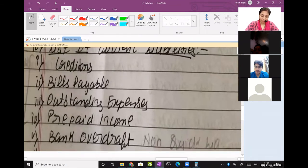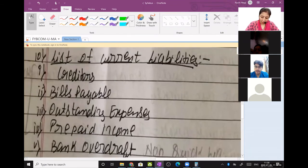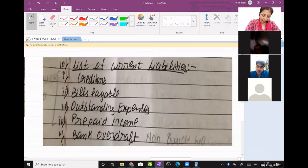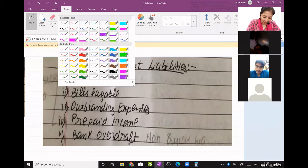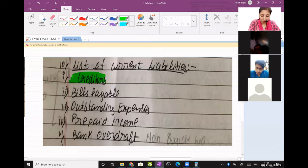This is a list of current liabilities. Out of which, creditors is the most highly quick liability — it means first priority is to pay them.